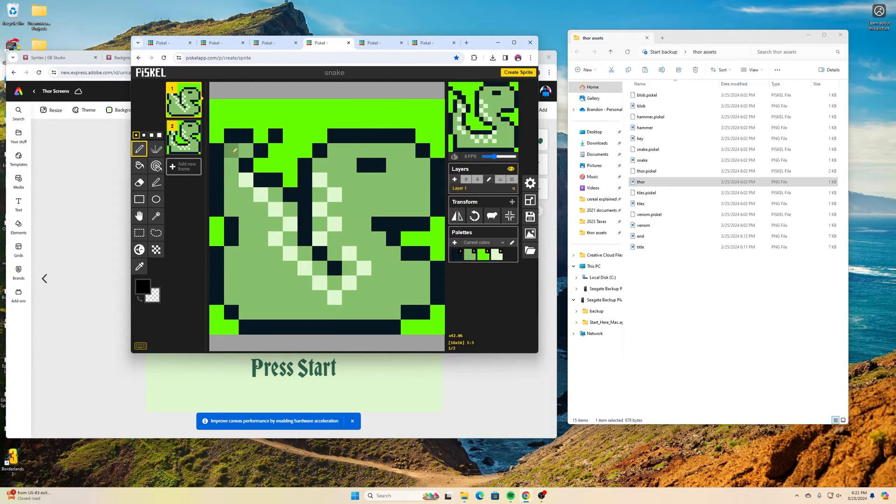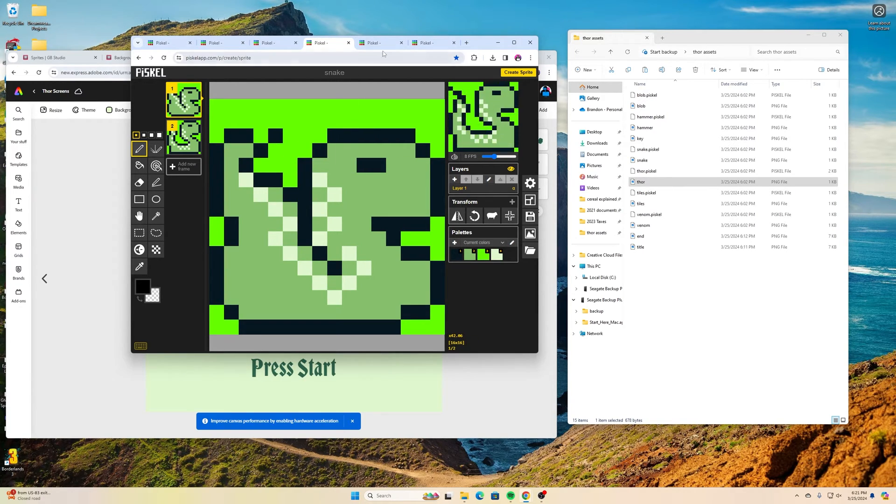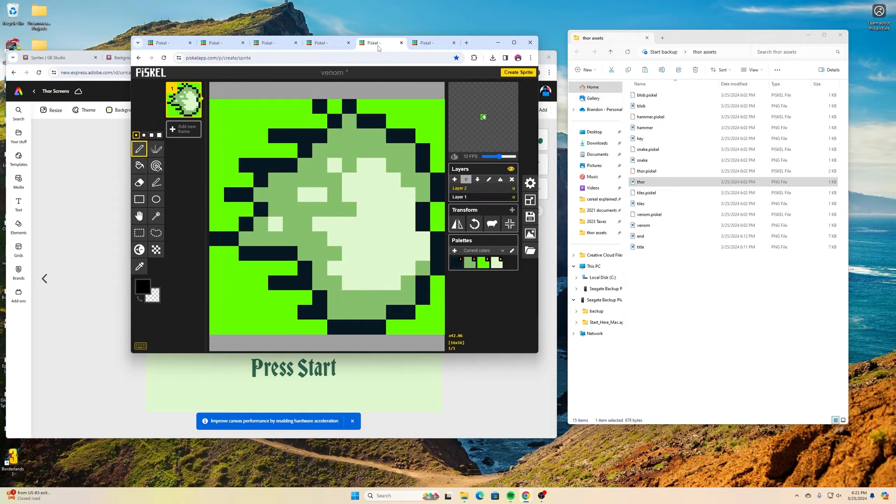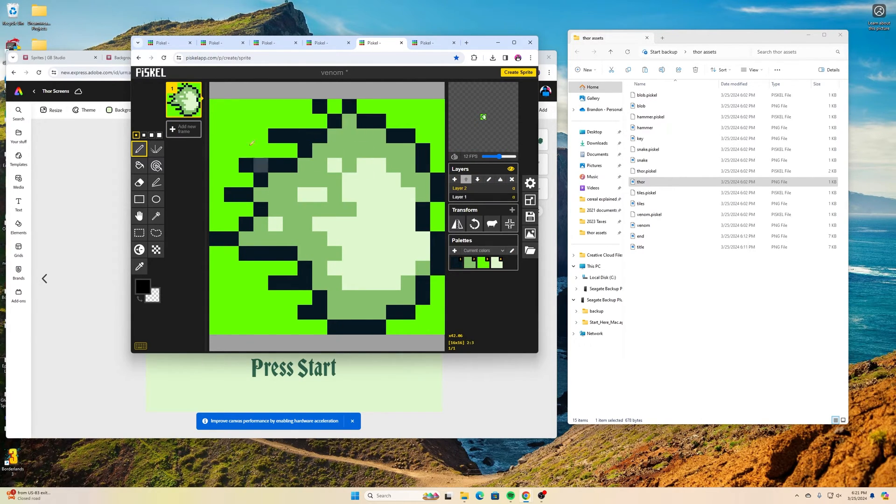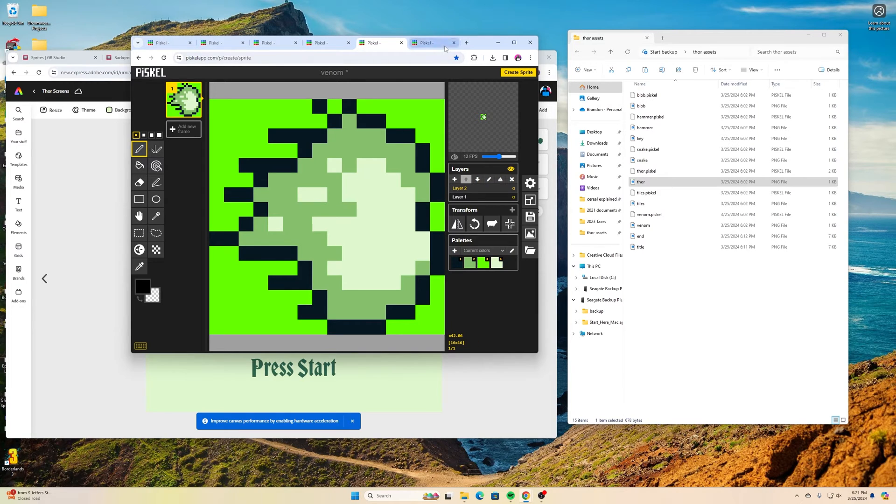Then I have this snake which is going to be an enemy. Then I have this venom that I'm going to have the snake shoot out at us once we get to that point.